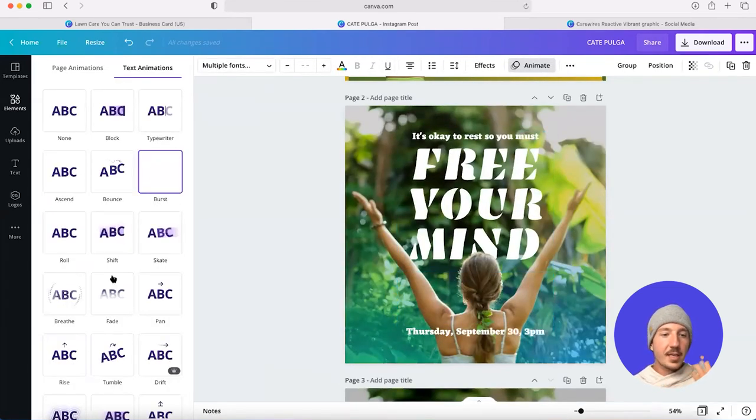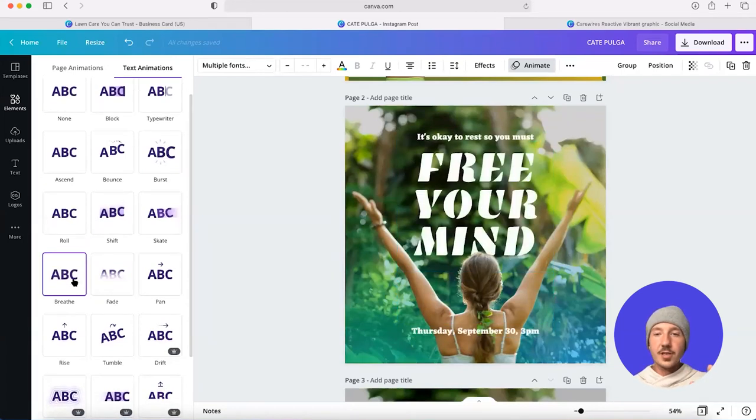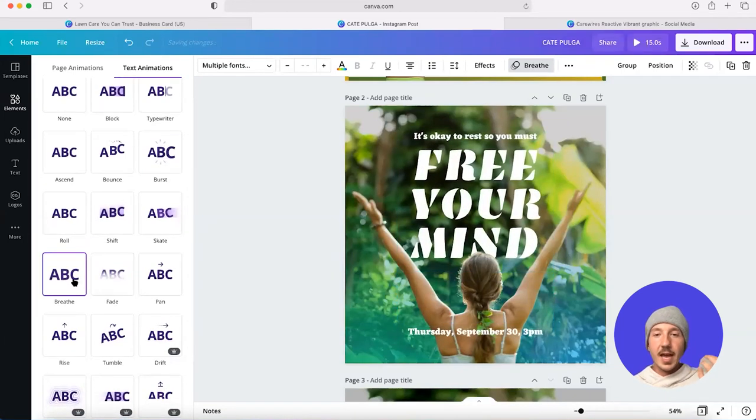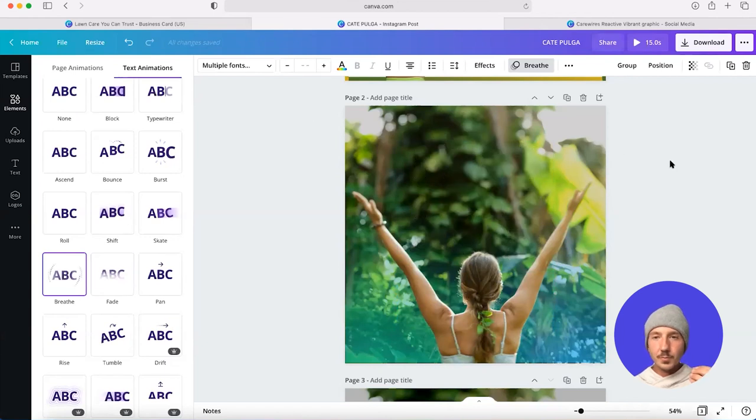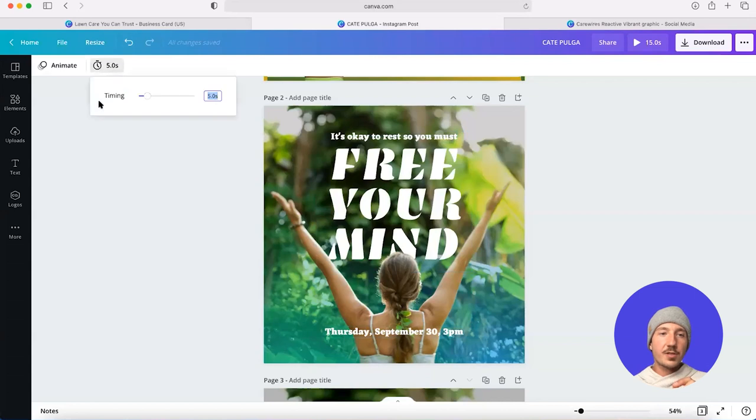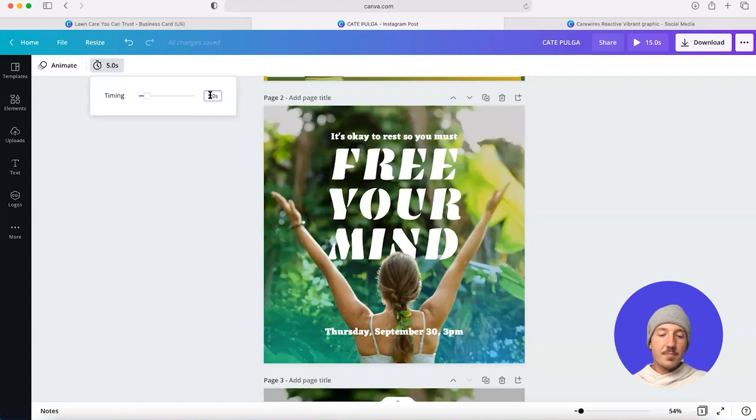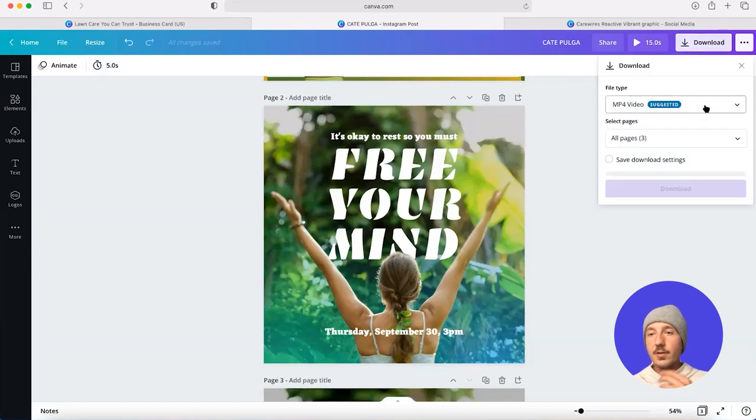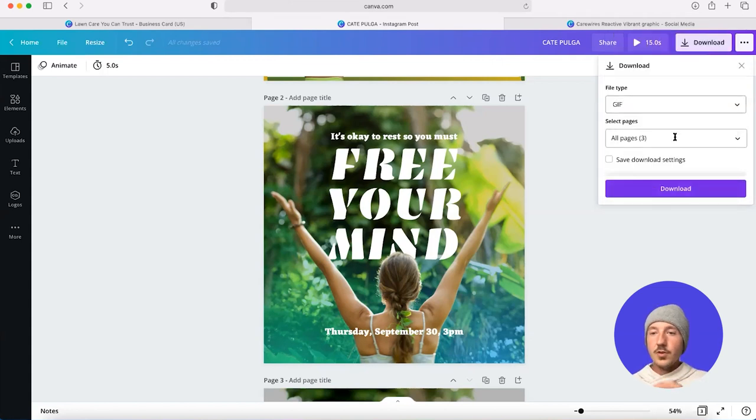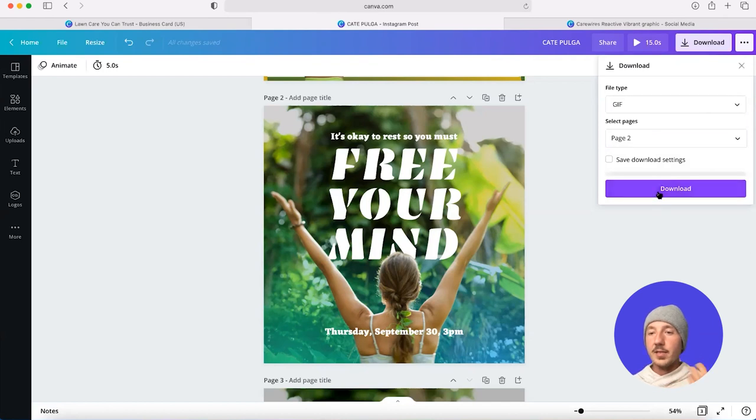I think this breathe animation makes sense. So I'm going to add this breathe animation. And I also have the option to extend the timing of that animation. By default, it's five seconds. I think maybe that's a bit too short. I'm going to add it to seven seconds. And then I'm going to download it, either as an MP4, or I can download it as a GIF as well. Two really easy formats that allow me to download something uploaded to Instagram with some motion.